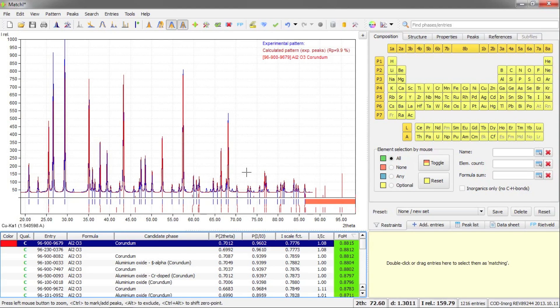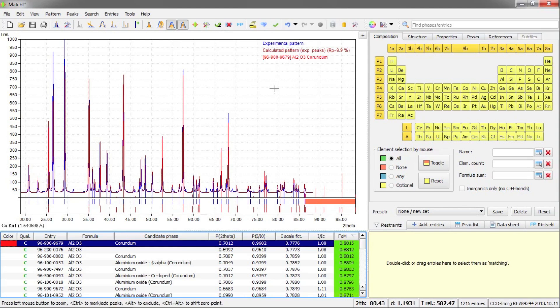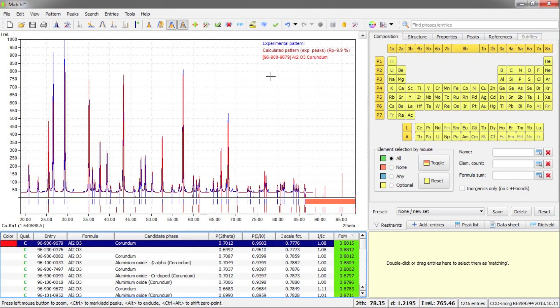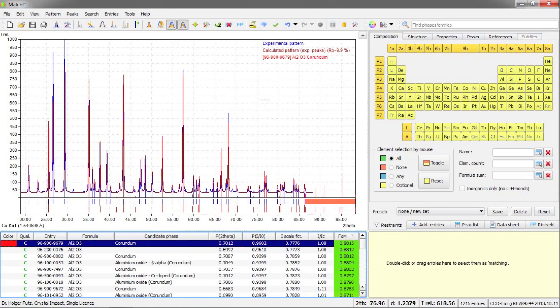On the upper left hand side, this is the most important window, you see the diffraction data, both experimental pattern in blue, as well as the calculated pattern from the experimental peaks in dark red. And in red, the peaks of the phase that is currently marked here in the candidate list below.